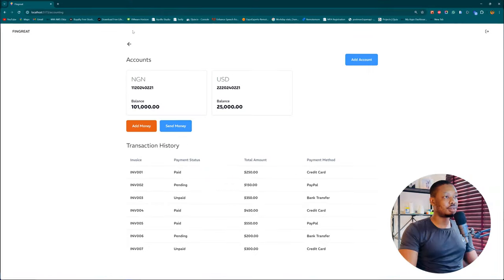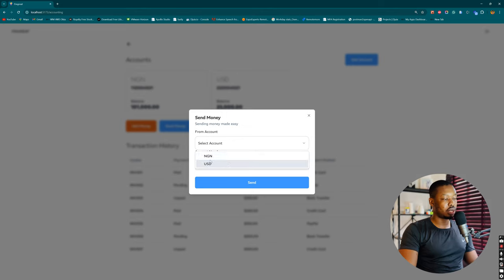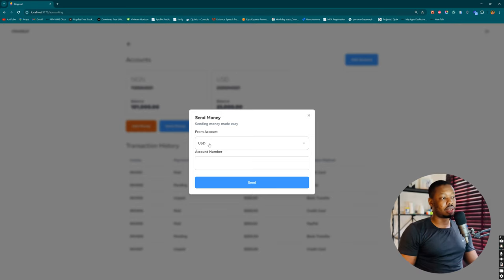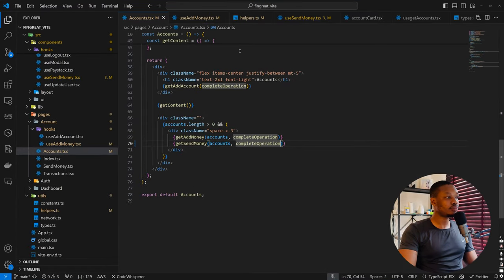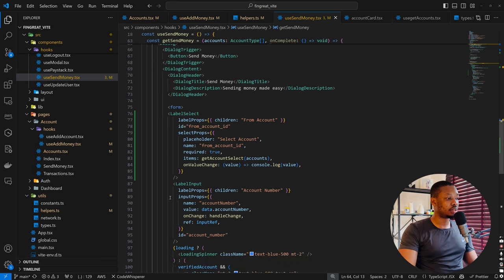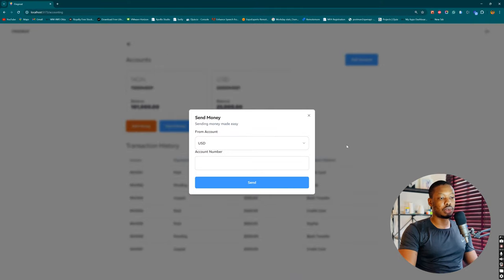Let's come back to our browser. We are back here and now we have the from-accounts. We can select the accounts — USD, NGN, or similar. Another thing I want here is the balance within each account, so you have an idea of how much you have before sending. Also, we need the user to select the account first before the account number field comes up. Let's work on that. There was something we were trying to check on our console — let's see what gets sent.